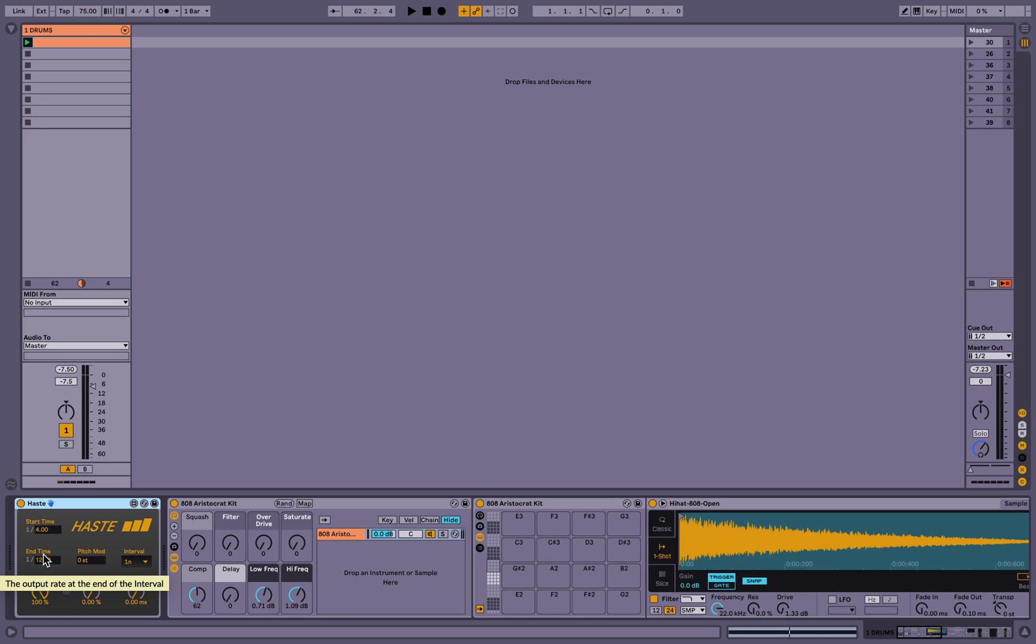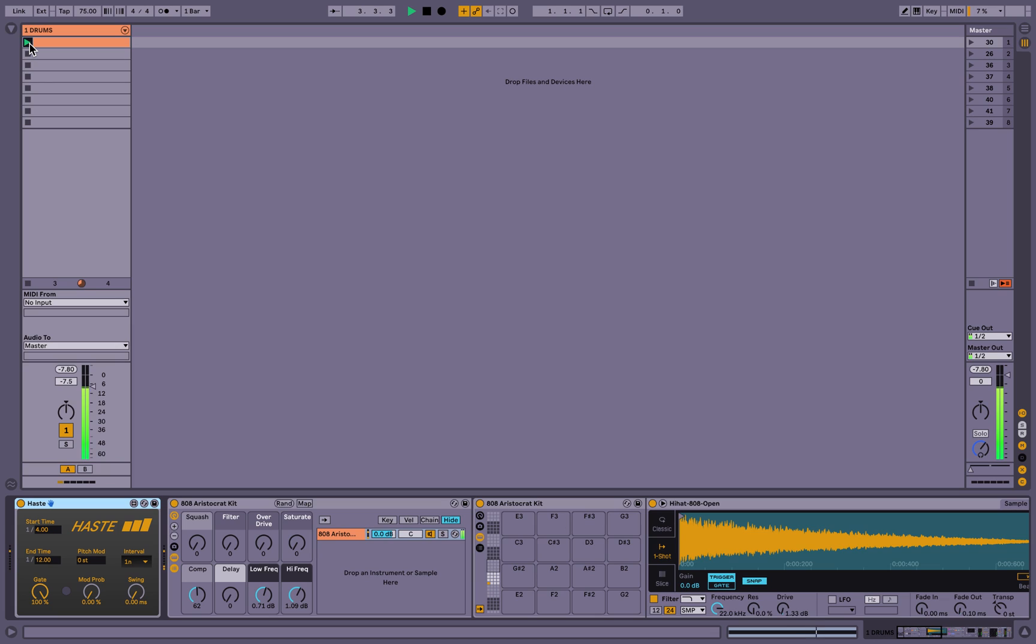So let's just see what this does. So you can hear it begins with a quarter note output and slowly transitions over the course of a measure, which is set here, to a twelfth note interval.